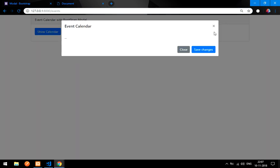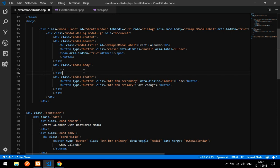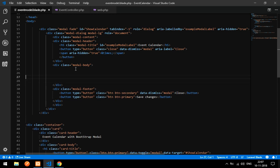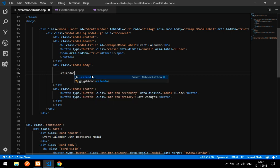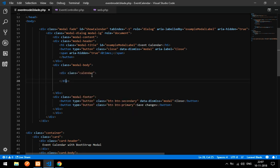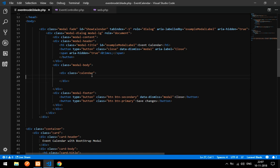Save it, go back to the browser, and you will get the large modal. Now let's code the modal body. Inside the modal body, create a div with id 'calendar'. We will paste the FullCalendar initialization code there to display the calendar.